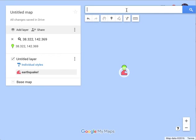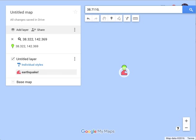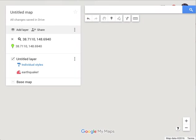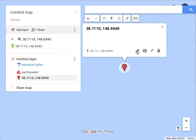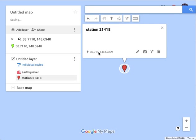Let's add another. Here we go with that close-by station that we were using for all of our other examples. It drops a place mark there. Let's edit that and call it station 21418.